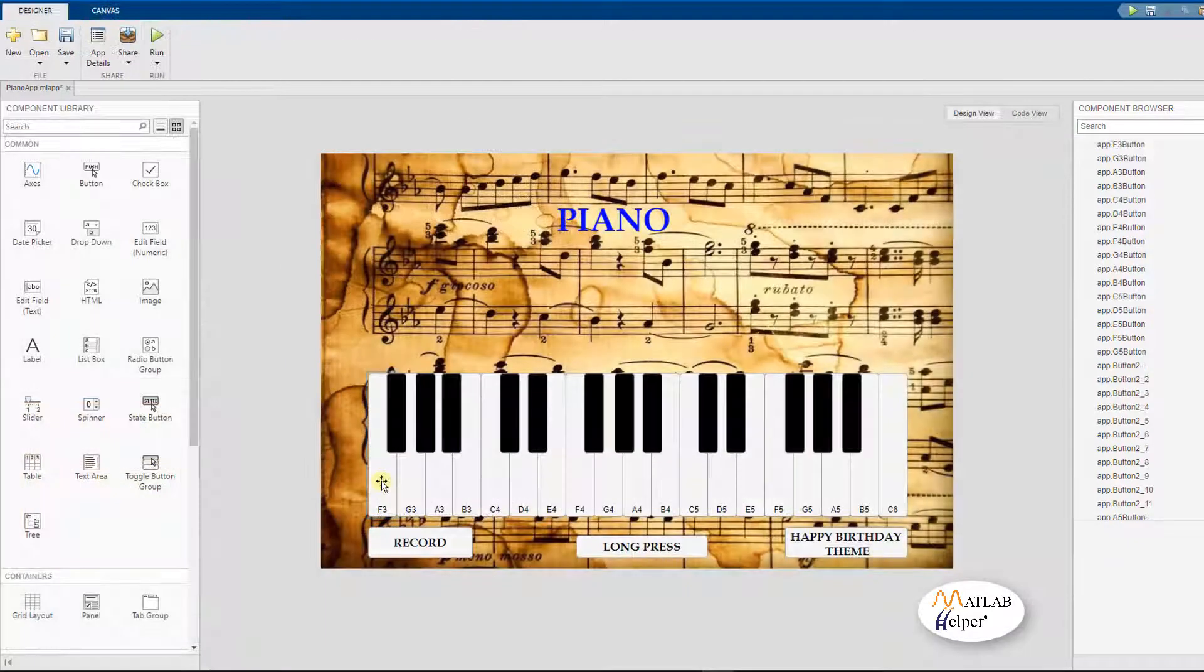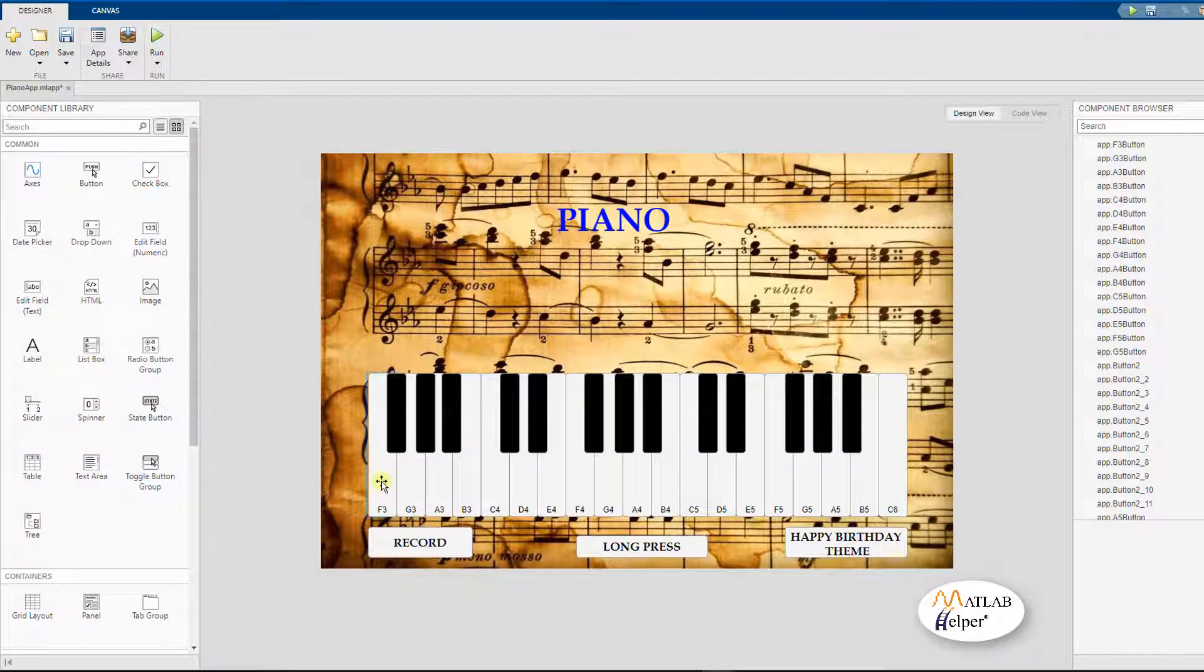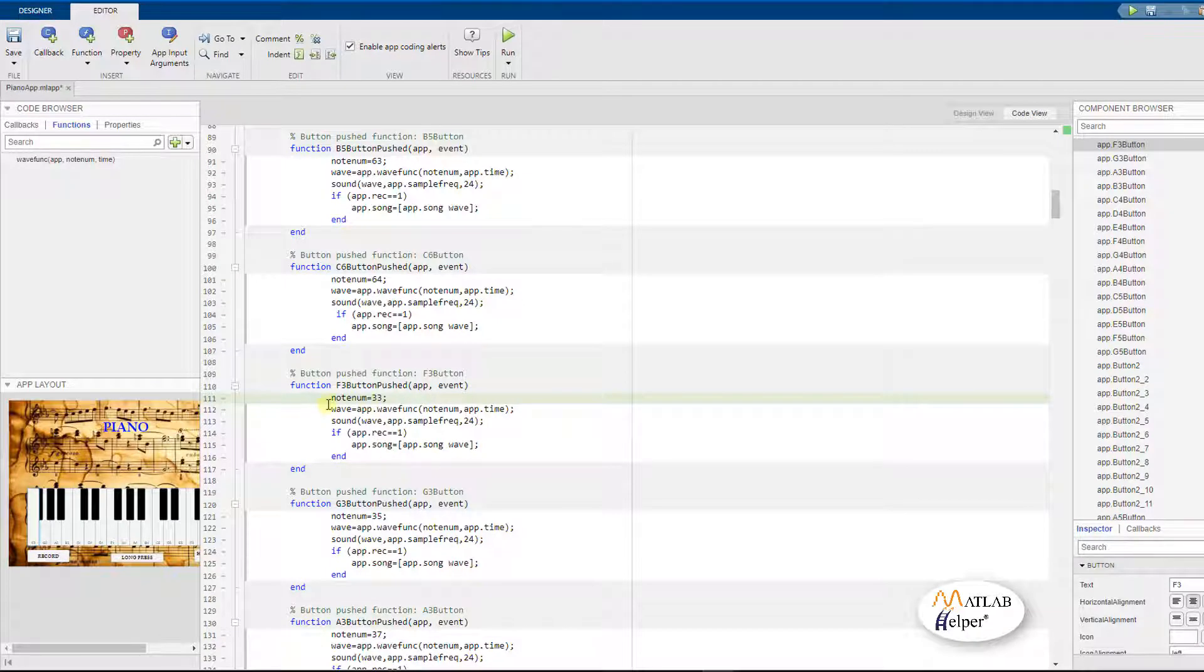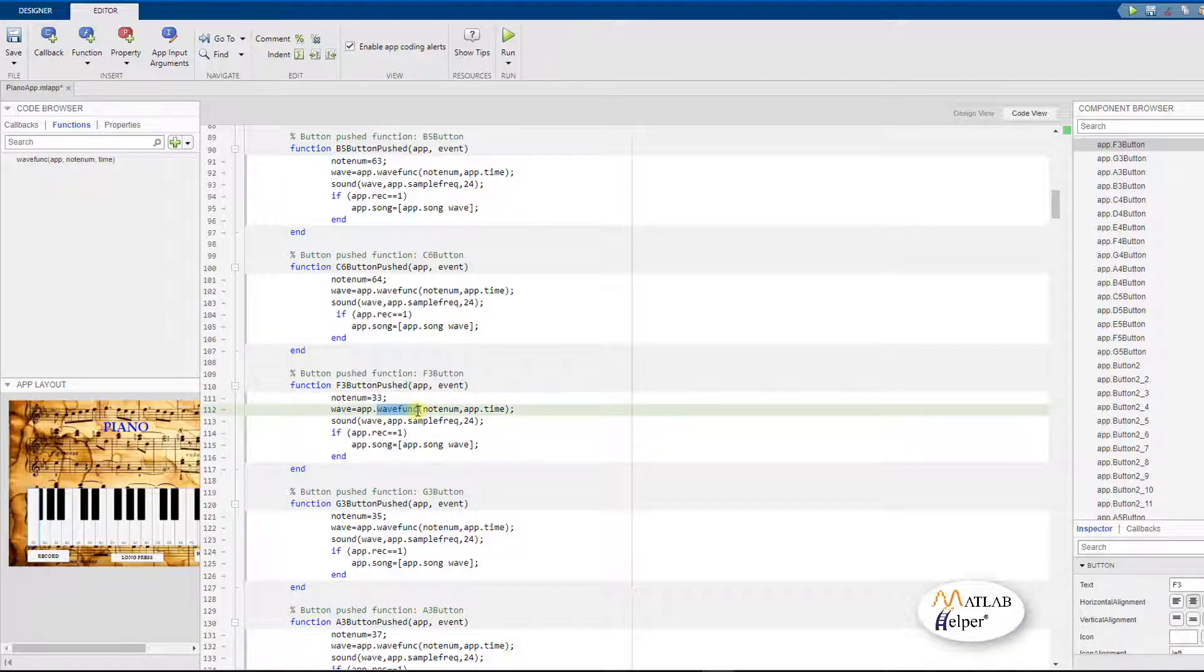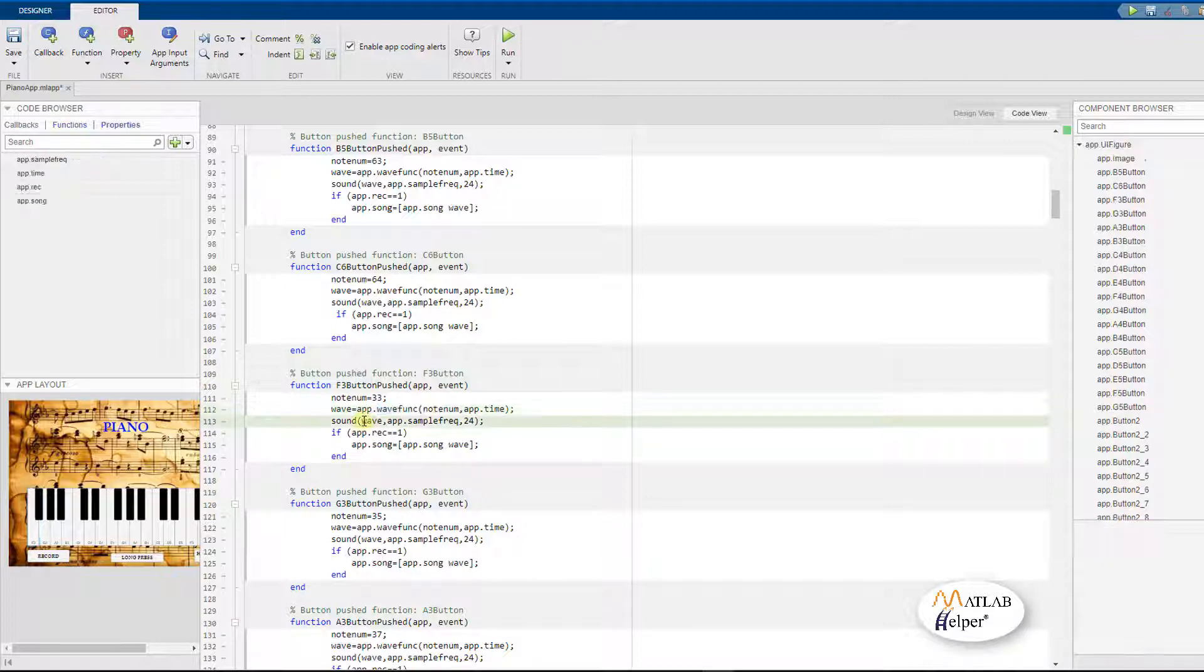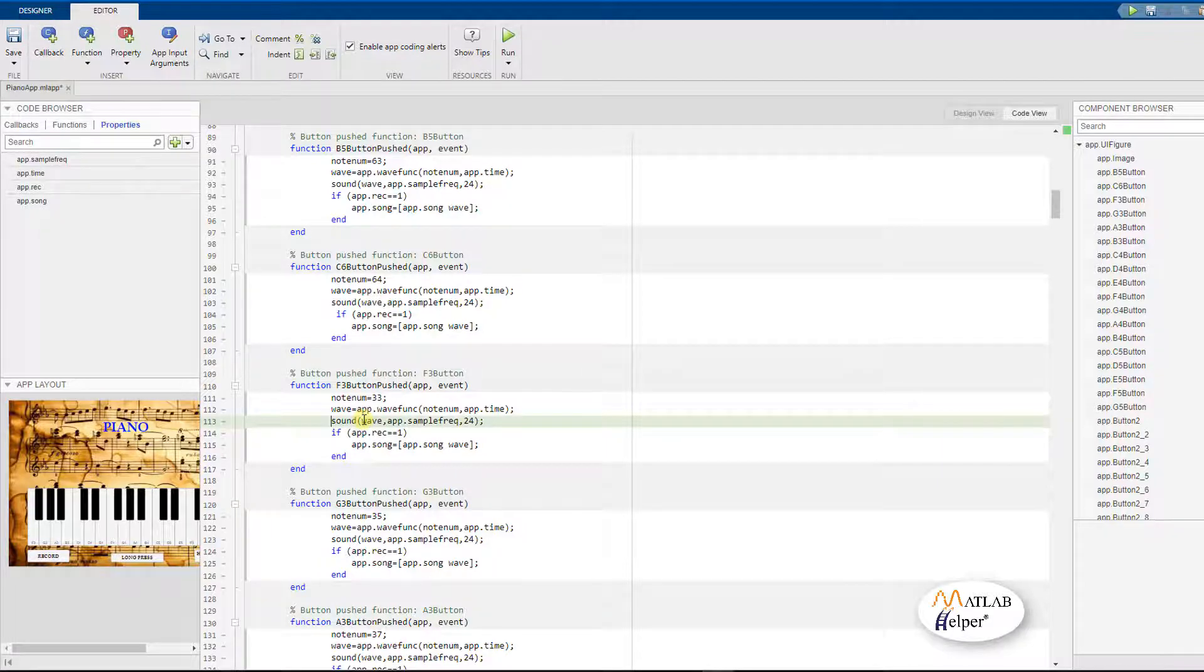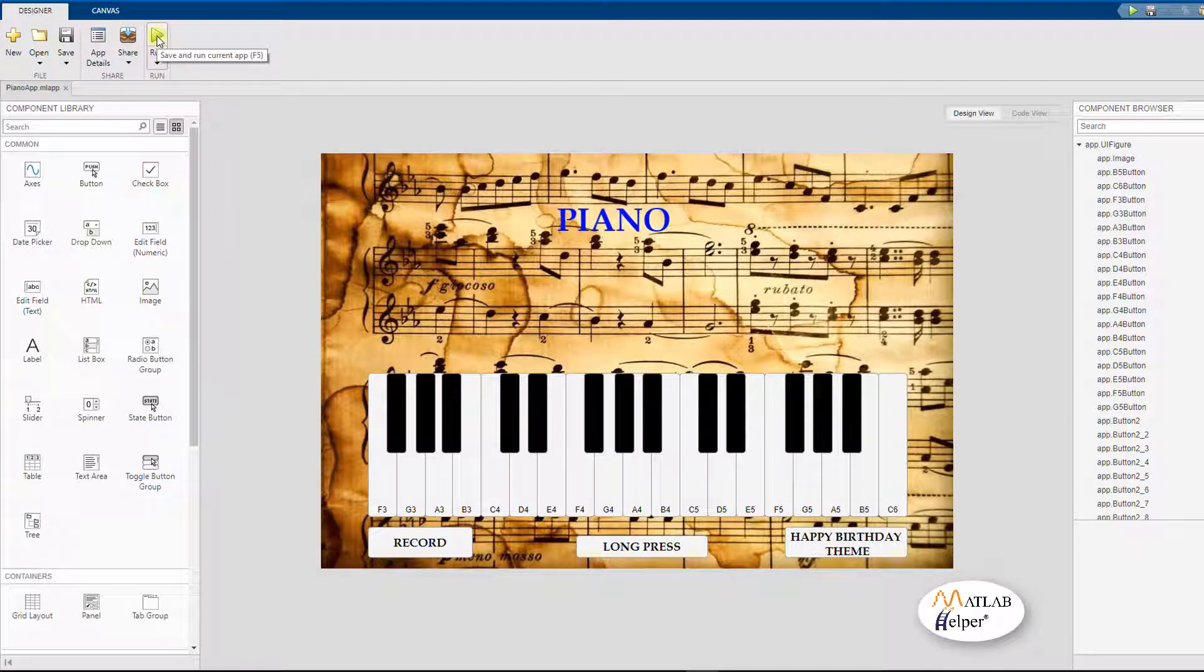Let us see how to code the callbacks of these push buttons or the piano notes. As you can see it has a variable note num which is already mentioned before and corresponds to each of the notes in the keyboard. Then we make use of the wave function to get the waveform for each of these keys. We then pass the variable wave, the sampling frequency and 24 which is the bit rate to the sound function in MATLAB which will allow us to play the sound in our application. Let us now run the program and see what our piano sounds like.